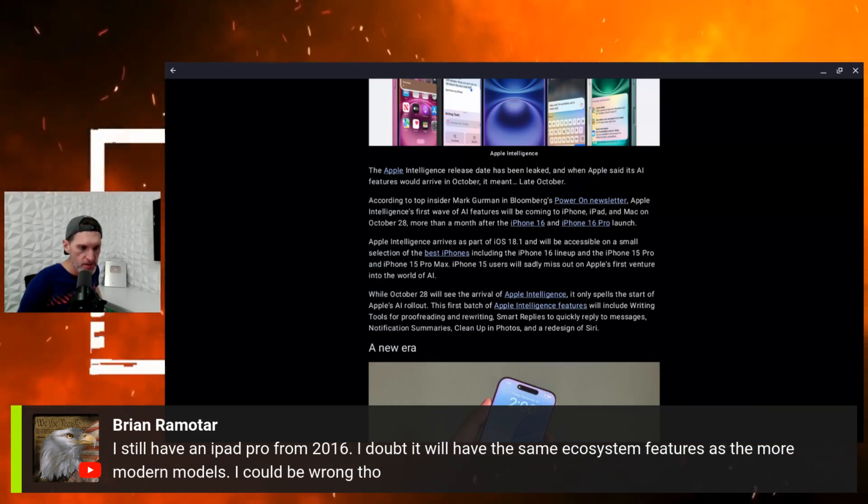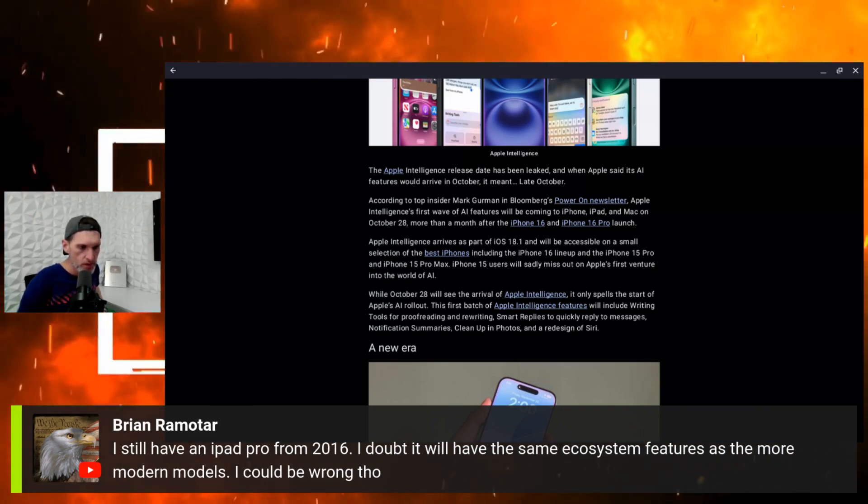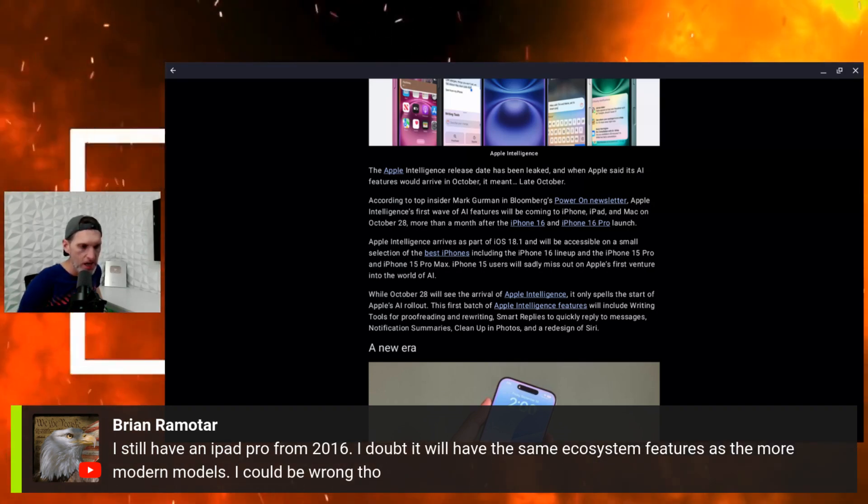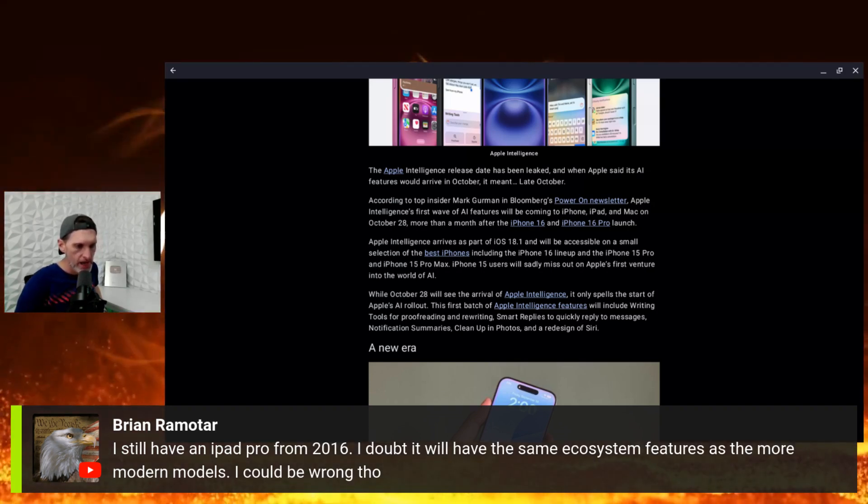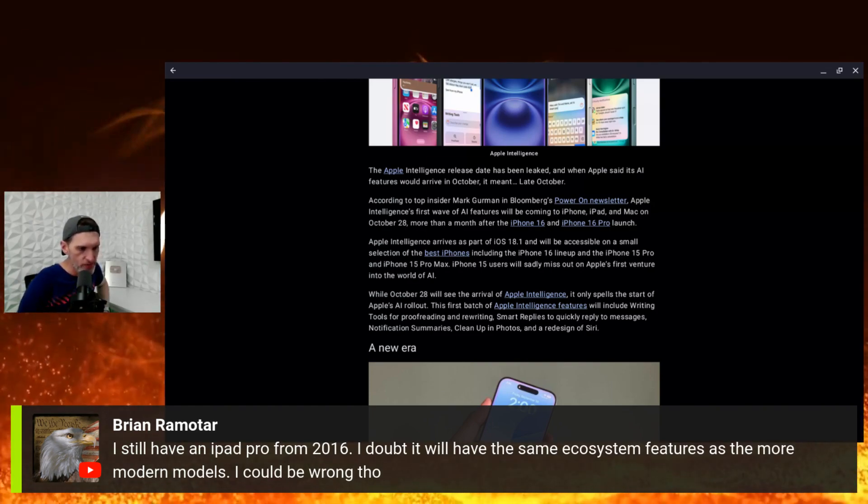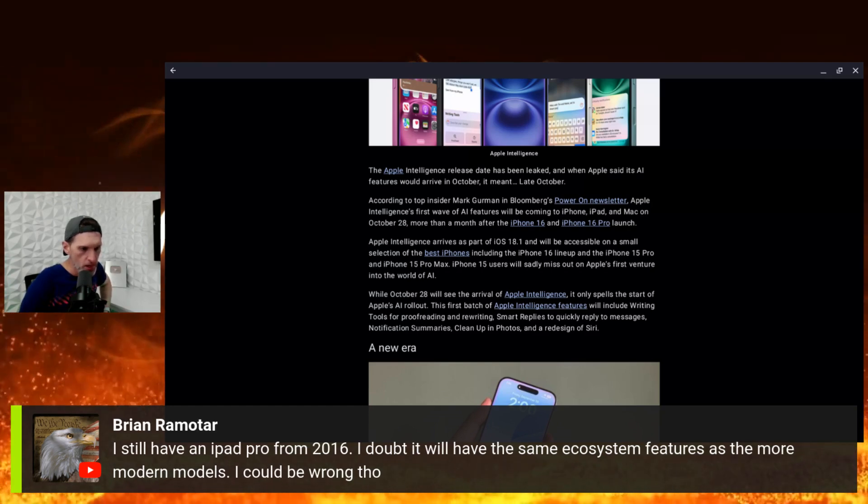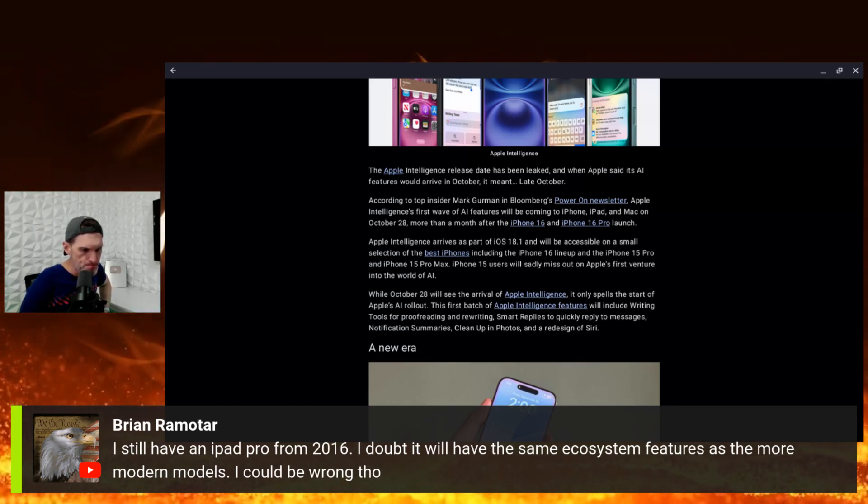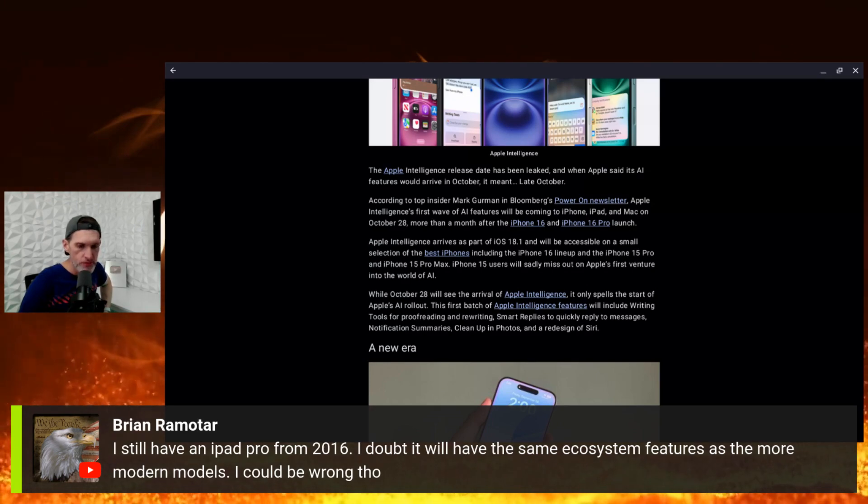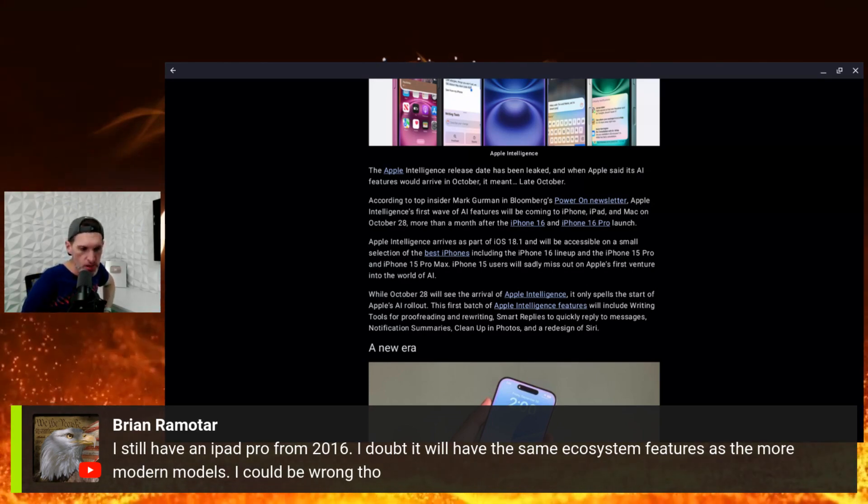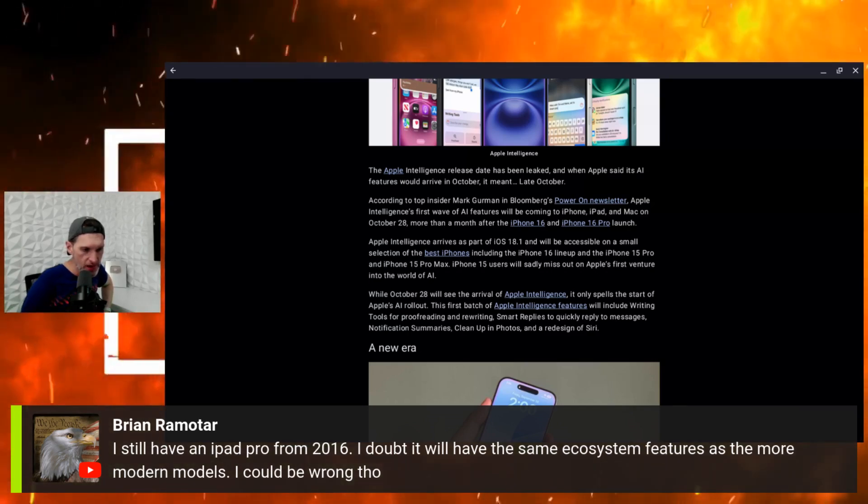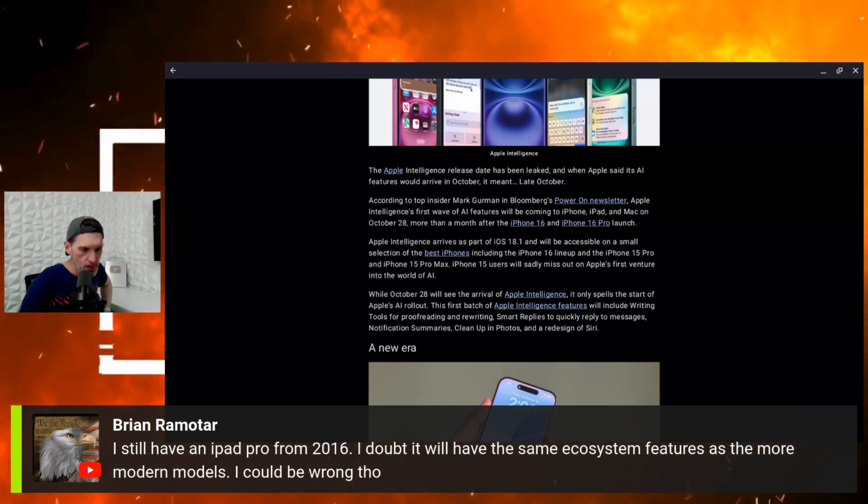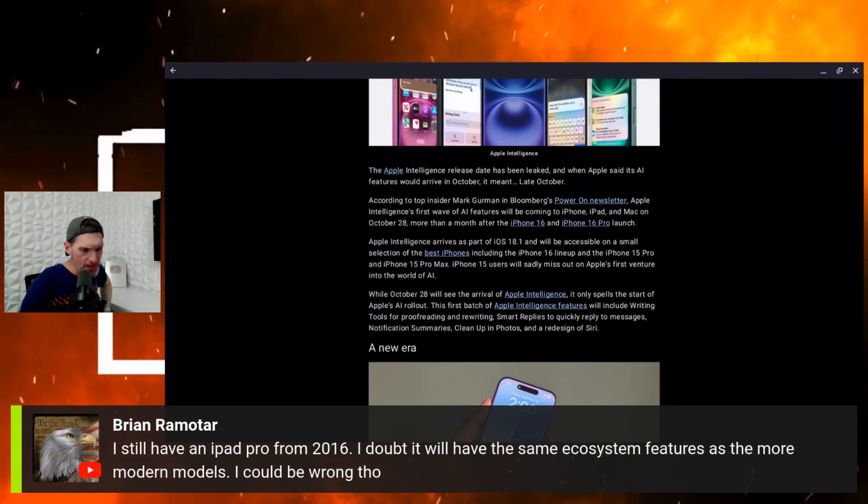It will arrive, Apple Intelligence will arrive as part of iOS 18.1, and it will be accessible on a small selection of the best iPhones which we just covered. So if you have a 15, 15 Plus, you might want to upgrade if you want to take advantage of Apple Intelligence.